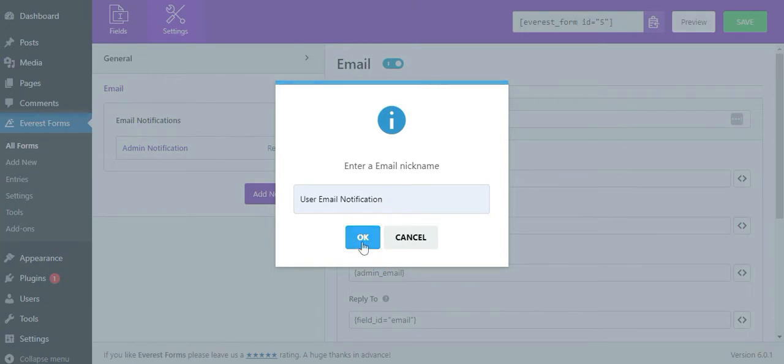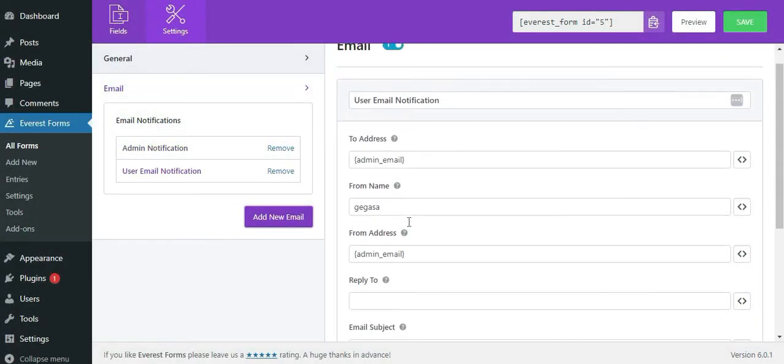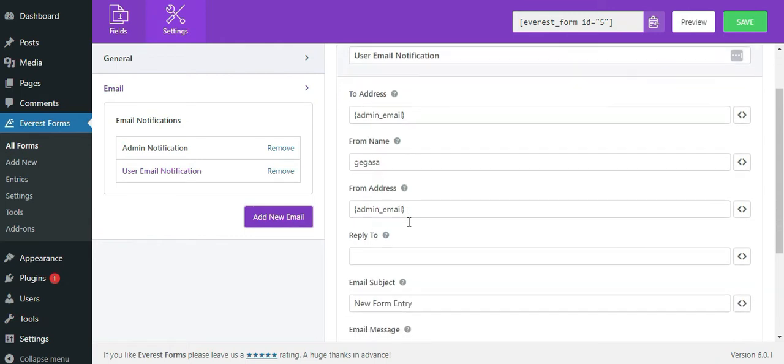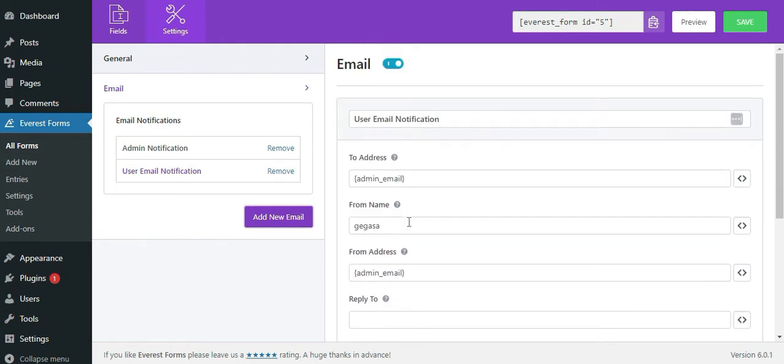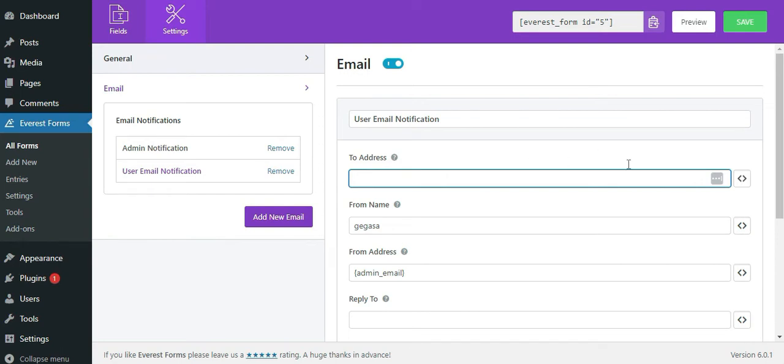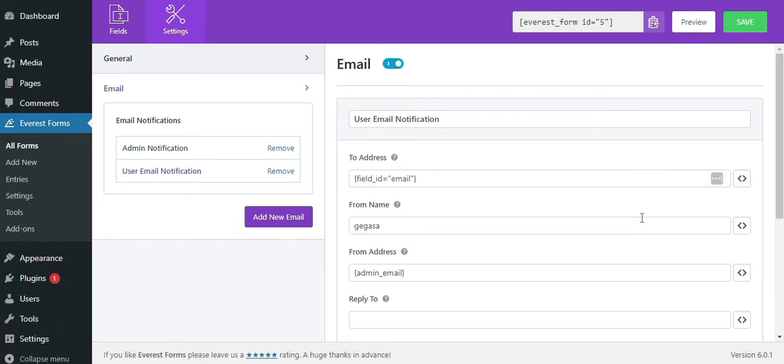Simply start filling the form to address, from address, reply to address and other details. In the to address, you can use smart tag to grab the email address of the person who filled the form. You can select the email field from the available form fields which gets the email address of the person who filled the form.